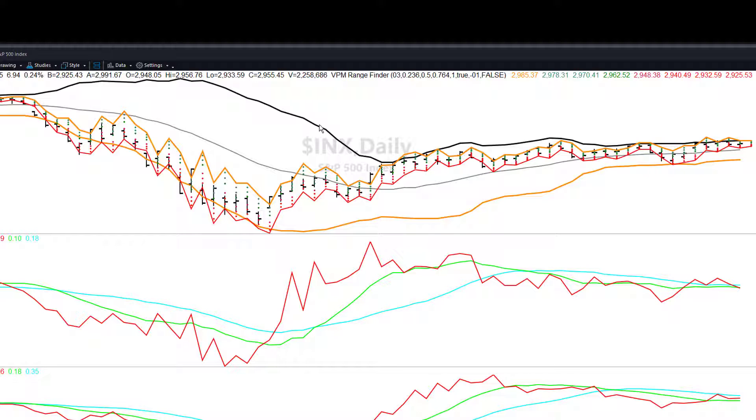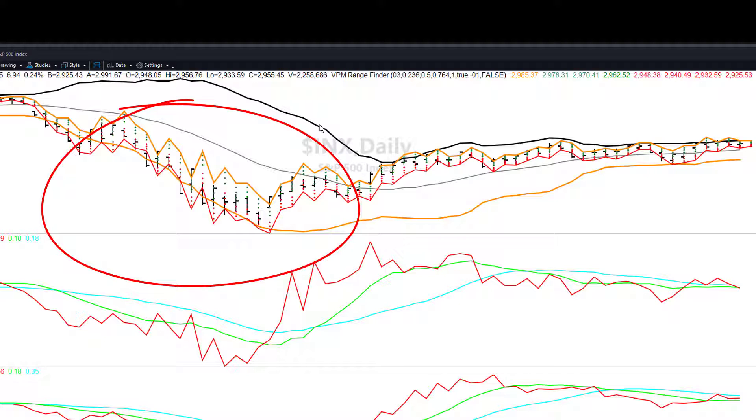It also will tell you about trends when you're seeing sawtooth trends even up or down. That's helpful as well and I'll go into more rules and understanding of how to use these lines.